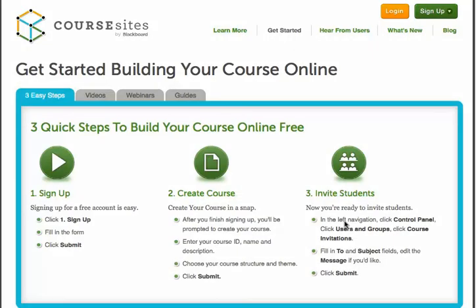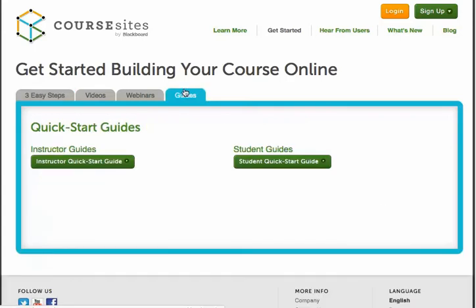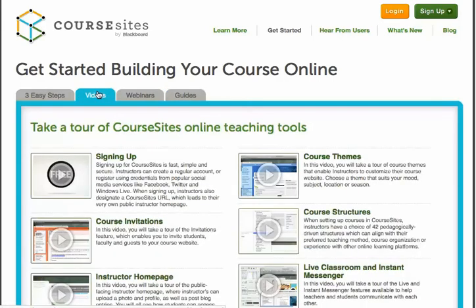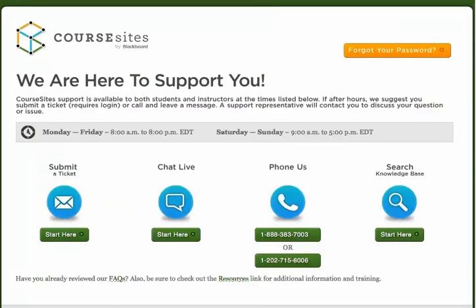Now you may be thinking lots of tools are great, but how will I learn how to use them? Another benefit of CourseSites is that it provides a wide range of training materials including a self-paced getting started course, which you are automatically enrolled in when you sign up, a quick start guide, and lots of training videos. CourseSites is fully supported so you and your students can have access to help seven days a week.